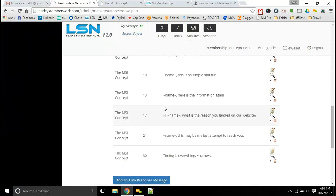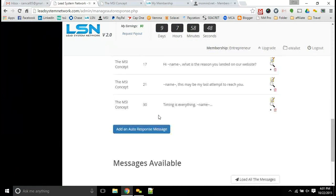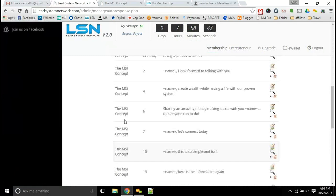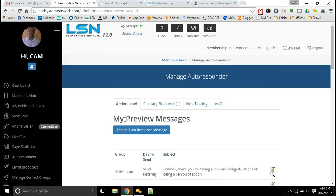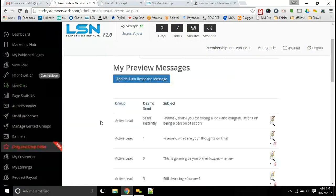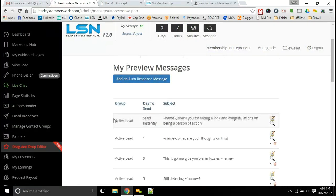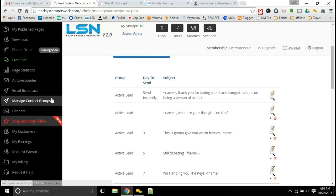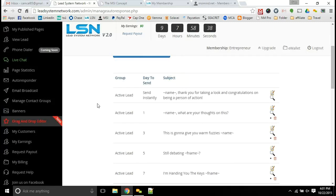So you'll definitely have that autoresponder there. You have unlimited message campaigns there, so you can send as many emails as you need to with this system, all for the price points that I'll show you here with the membership level.